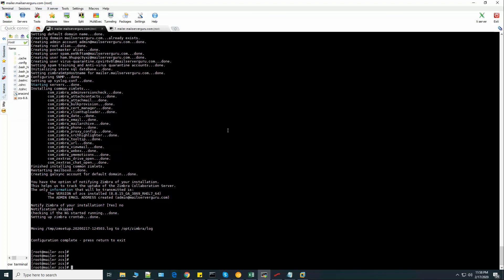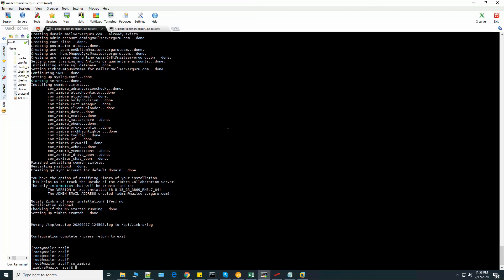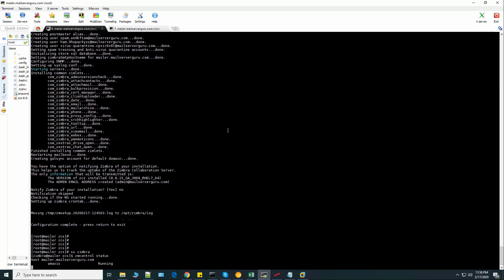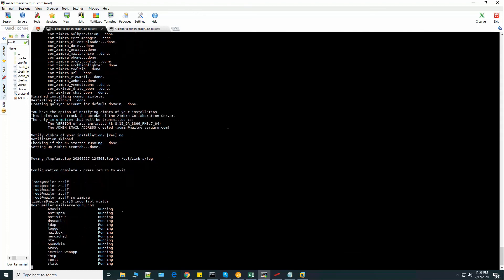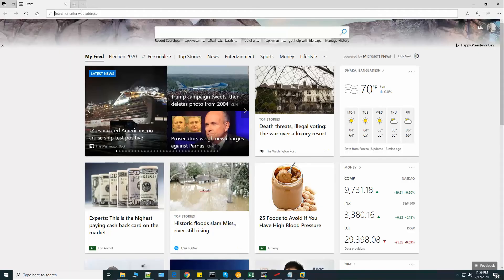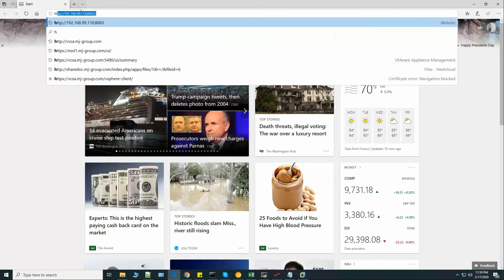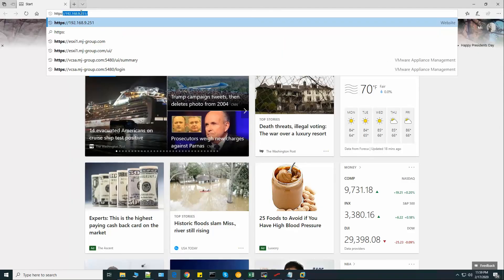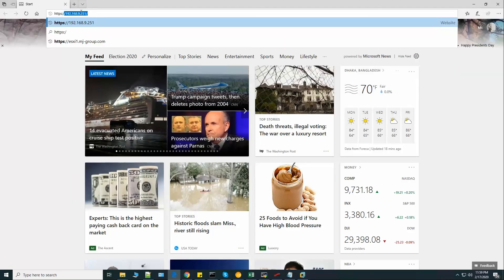If we switch to Zimbra user, we can check the status of the services, and they're all running. OK. All services are running and the Zimbra version is shown. We can browse the admin panel from here.